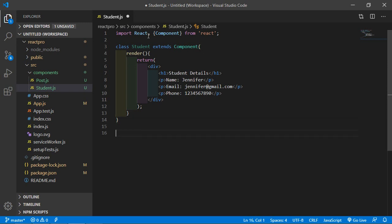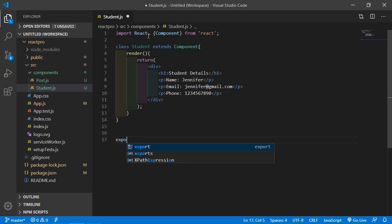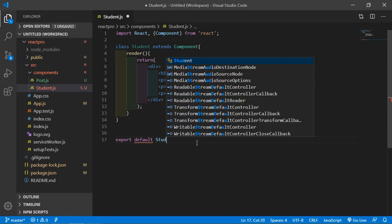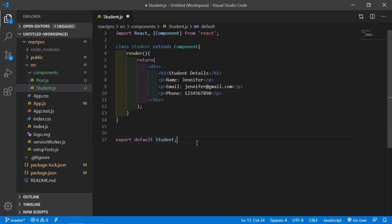And here just export the class — write here: export default Student. Now save the student class.